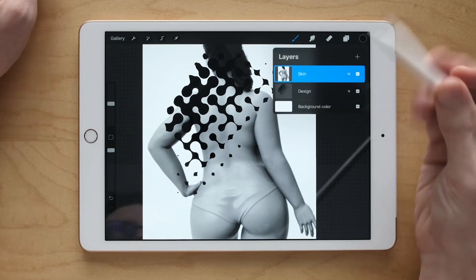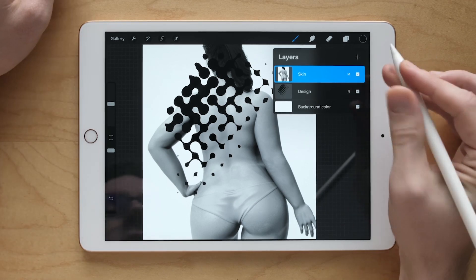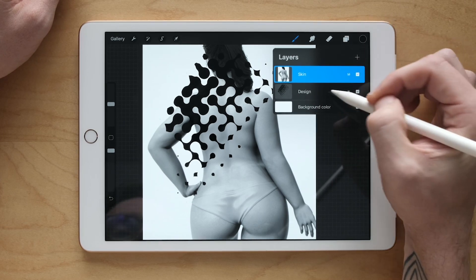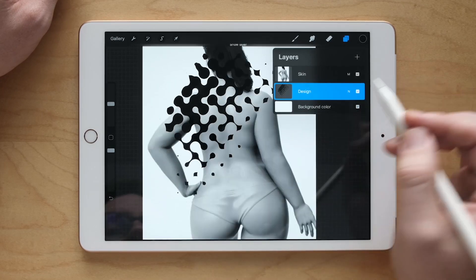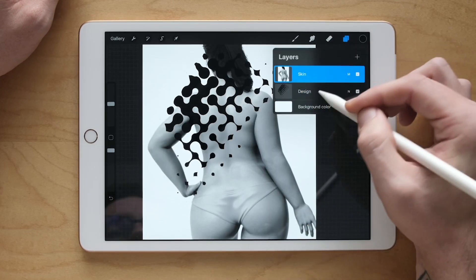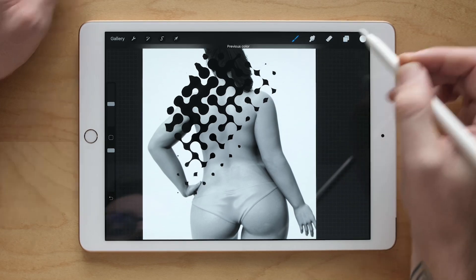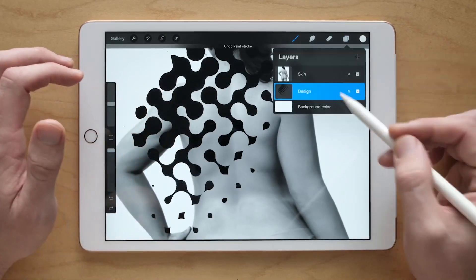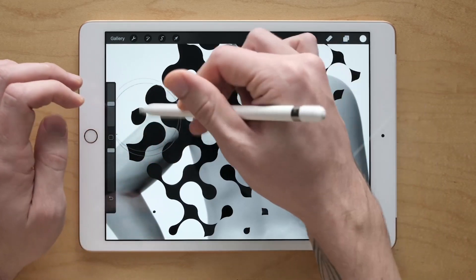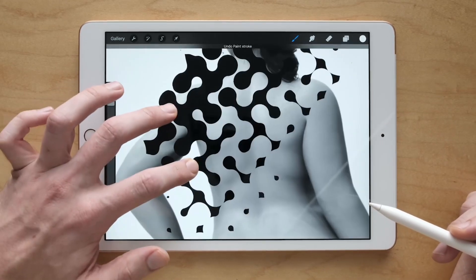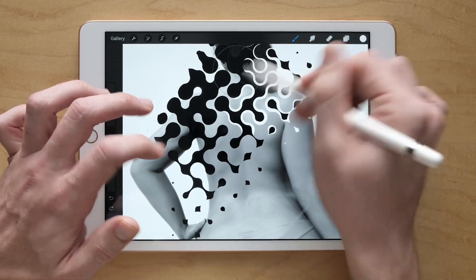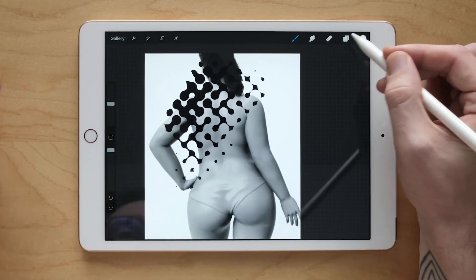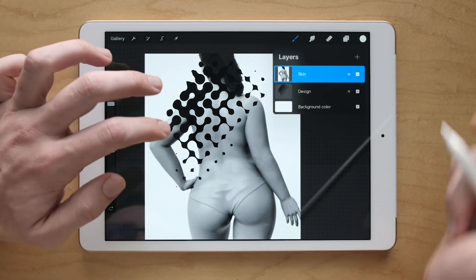Now take your skin layer and change this to Multiply. You see what's happening there. What Multiply does is it basically just adds darkness, if that makes sense. So literally, this is the layer underneath and then this is the layer above showing through. If I come to the layer underneath and paint with white, you see what's going on there. Now let's actually paint with white onto our skin layer. It won't add white to the layers below it — it'll only cut it out.